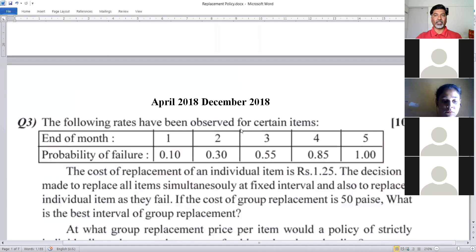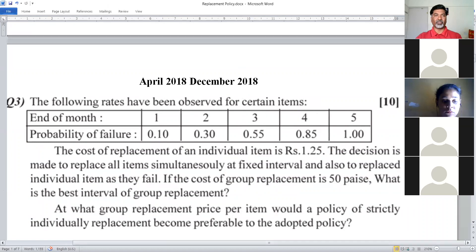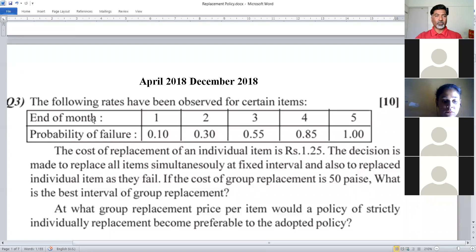Today we will see the first example from the SPPU exam, April 2018 and December 2018 — this example appeared in two SPPU exams. The problem states: the following rates have been observed for certain items. End of month and probability of failures are given. For the first month, failure rate is 0.10; second month, 0.30; third month, 0.55; fourth month, 0.85; and 1.0 meaning all items are getting failed by the fifth month.